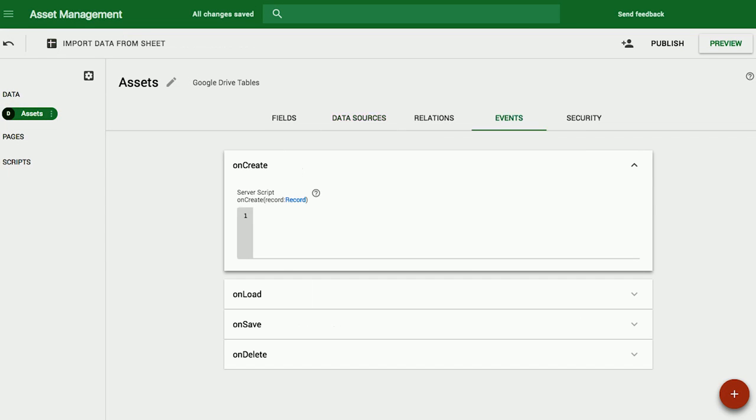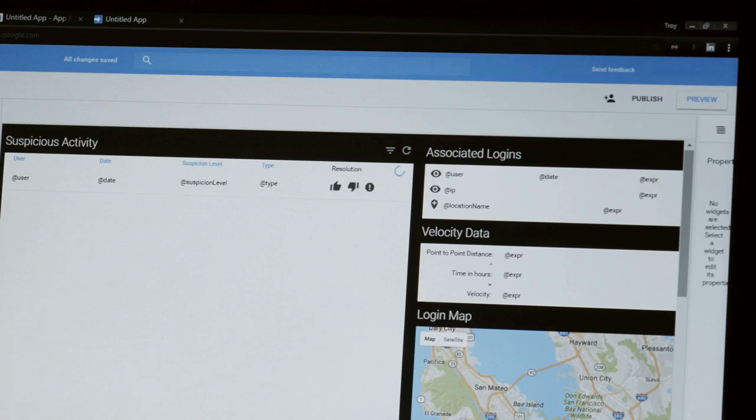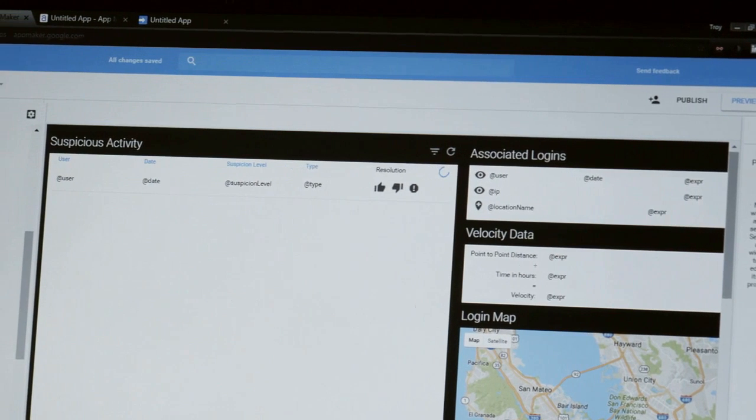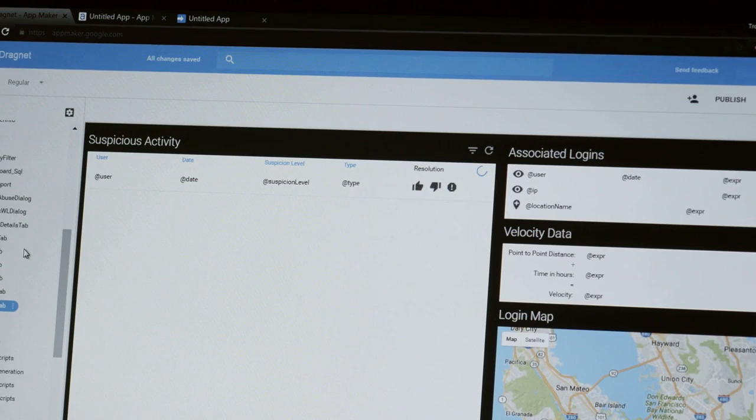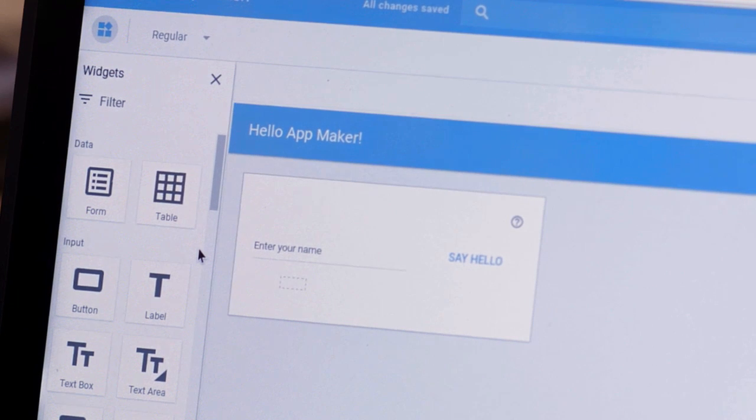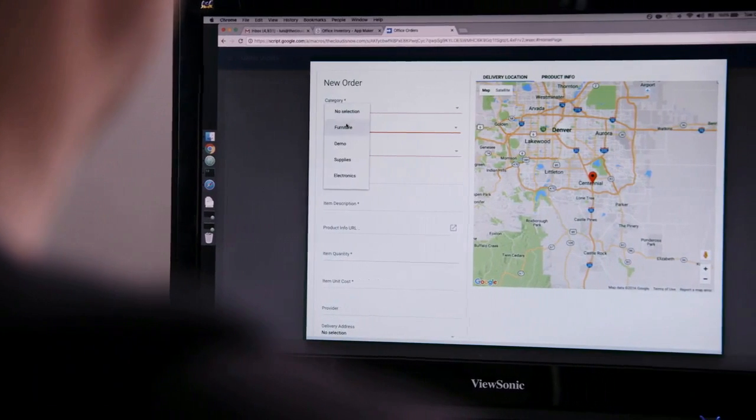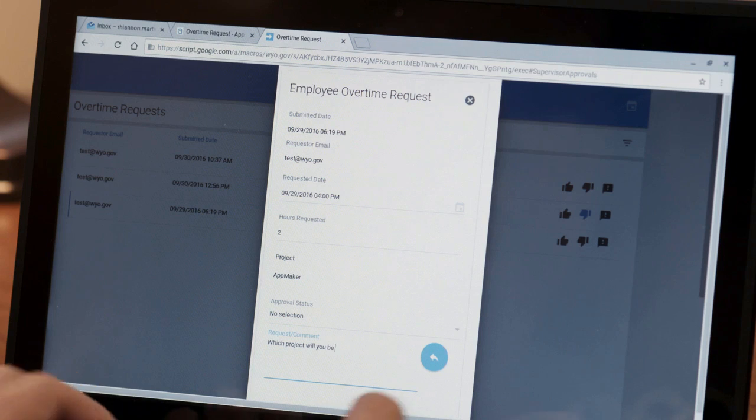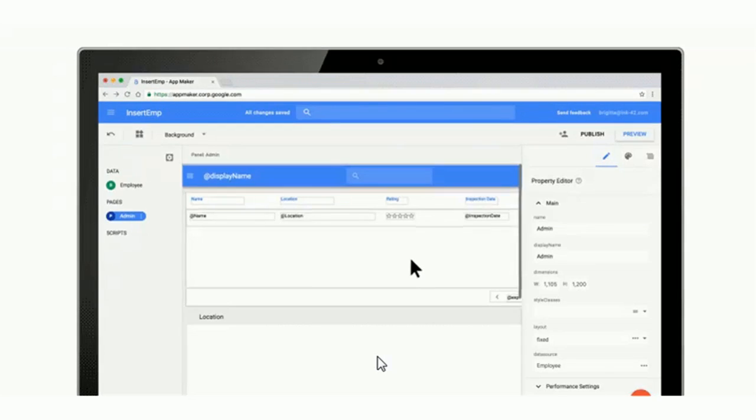App Maker is essentially an application development tool that doesn't require heavy coding. It offers built-in templates and supports popular standards like HTML, CSS, and JavaScript so that you can create a complete app within weeks.